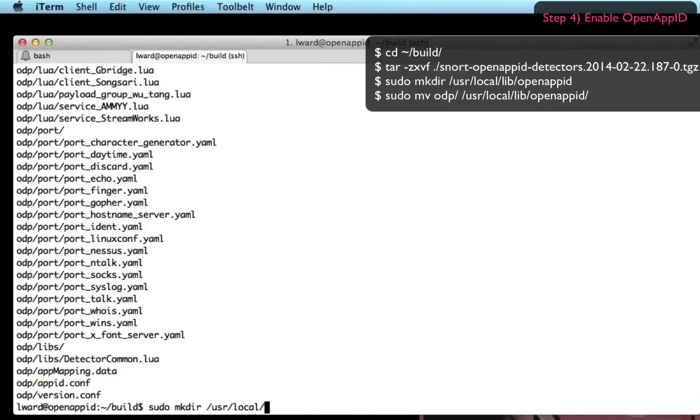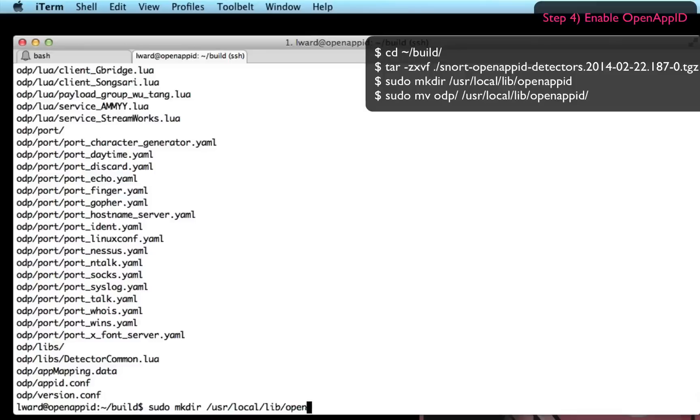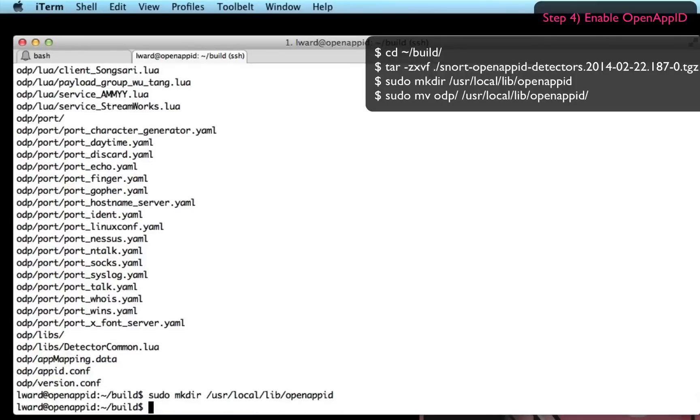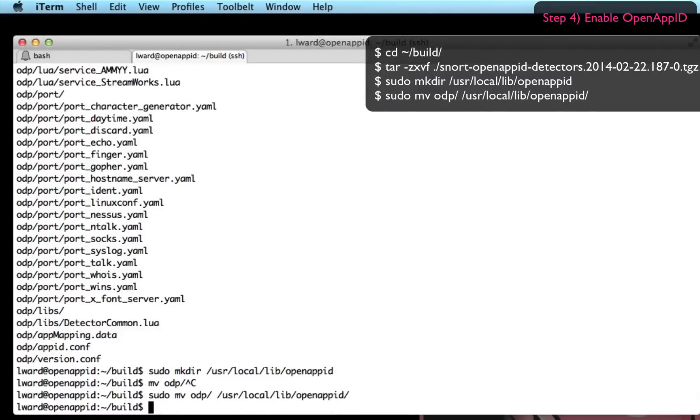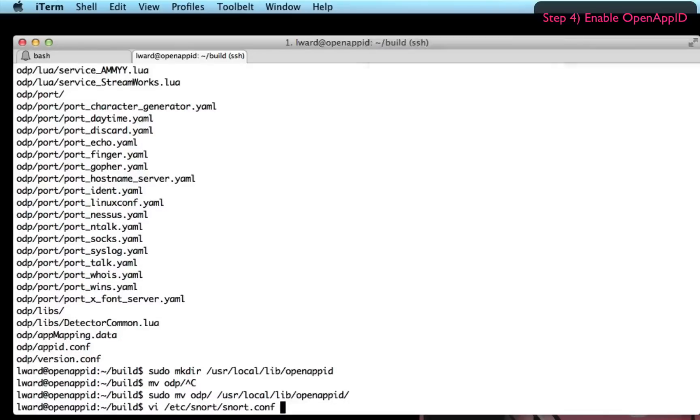And I'm going to copy that onto a location inside my system called /usr/local/lib/openappid. So I'm going to make that directory and then I'm going to move the odp directory to it that I just created by untarring the tarball. And then I will enable OpenAppID in my snort.conf.